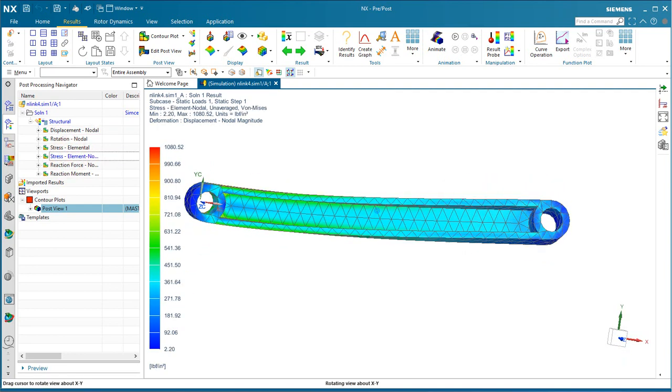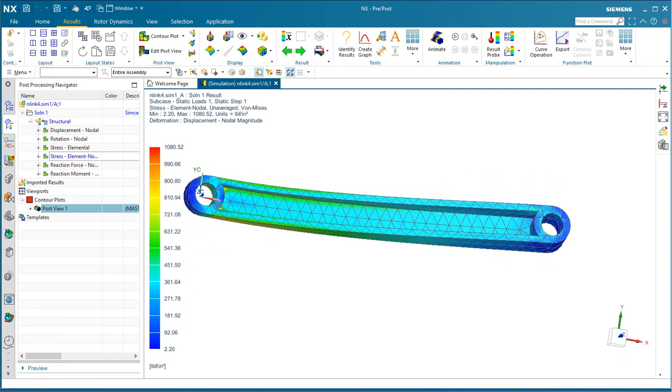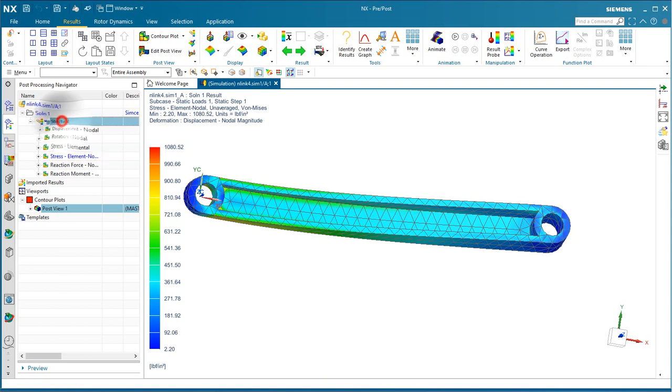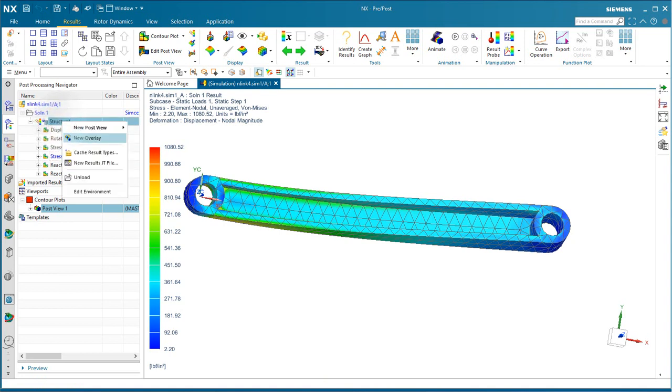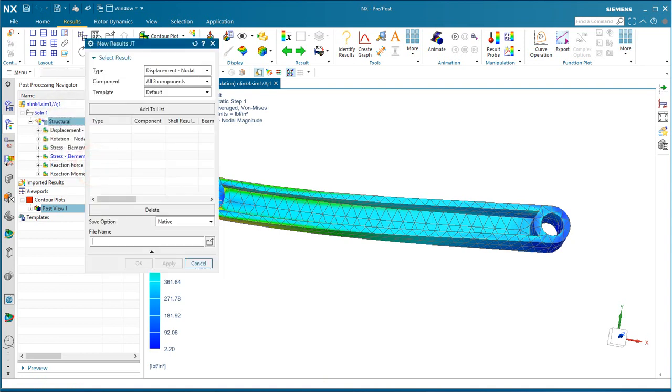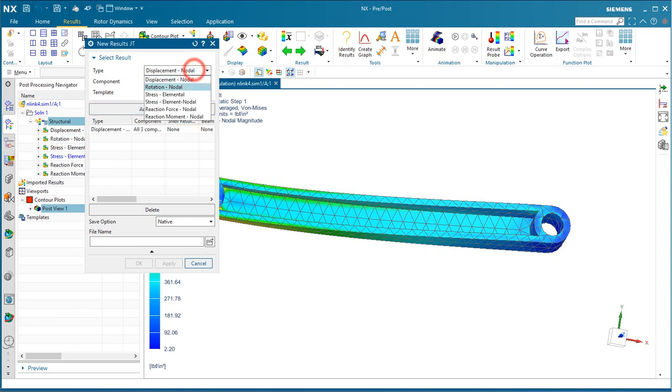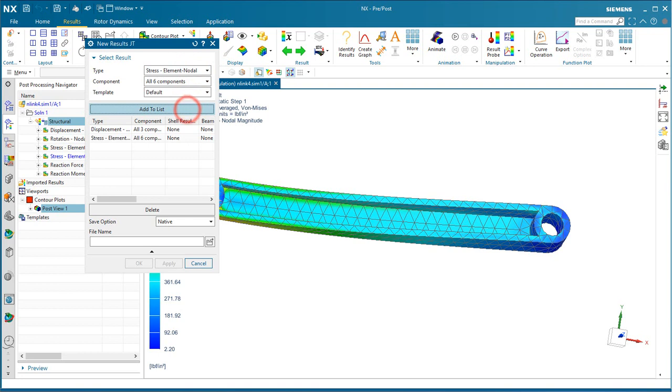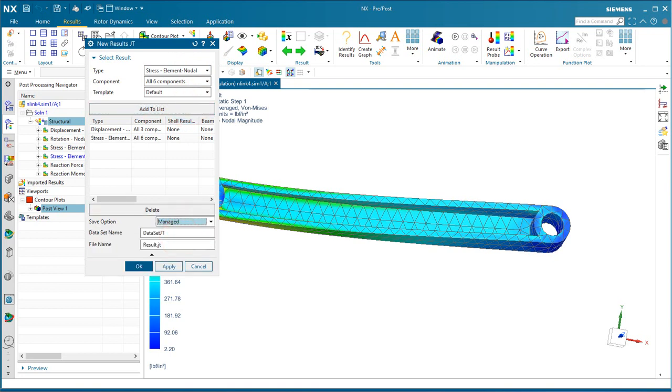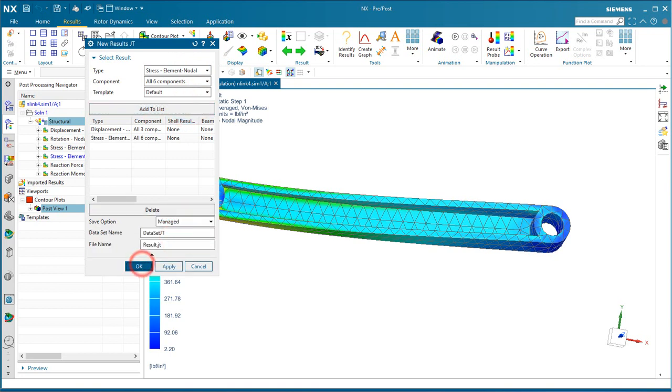If we'd like, we can also write out these results to a JT. Here we can select exactly what type of results we'd like. We'll select Displacement and Stress, say Add to List, and Managed for our Save option.